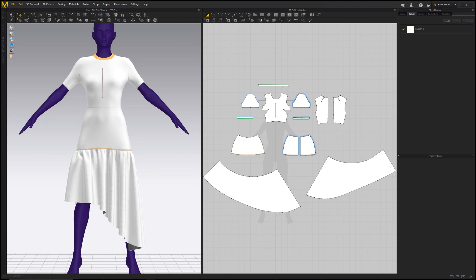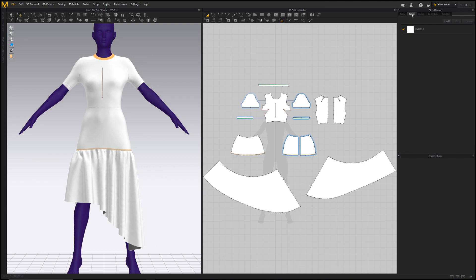So here we are in Marvelous and we are going to export both the avatar and the 3D garment in a format that is compatible with Carbon. So having set up the pattern and drape, we next need to align the UVs with the pattern so that the pattern will lay out correctly when we import it into Maya.